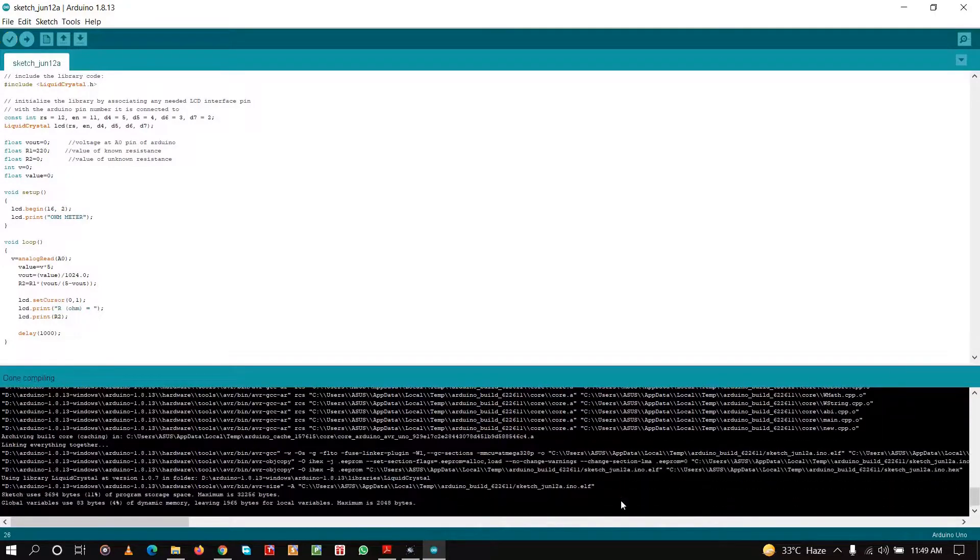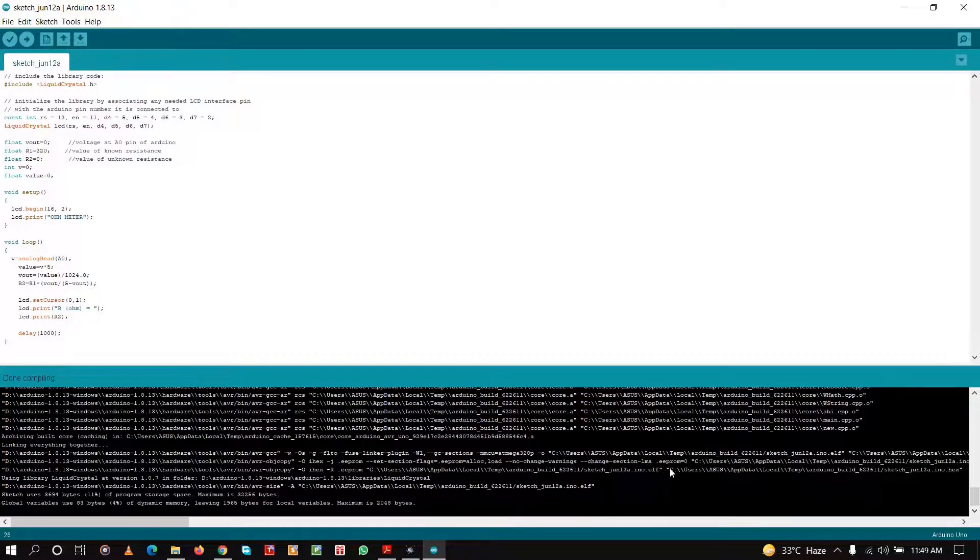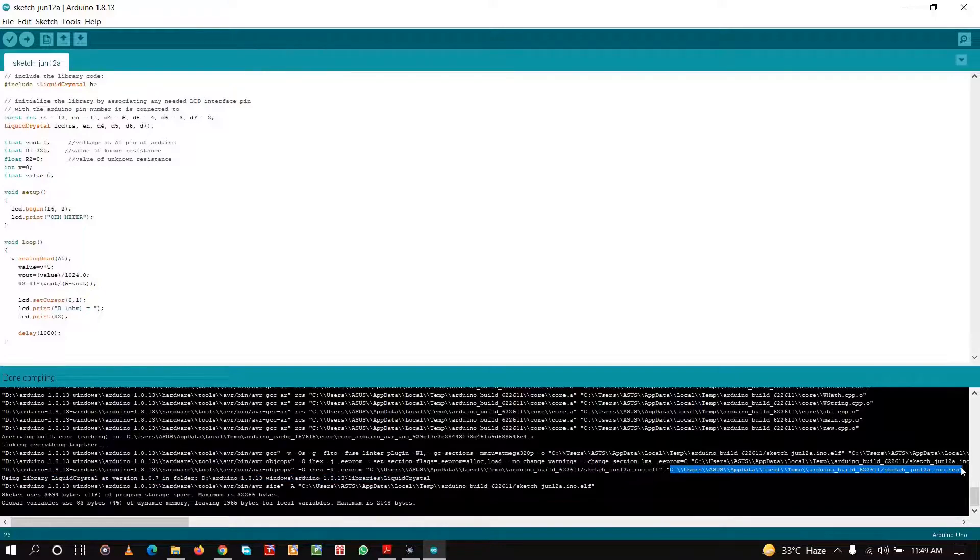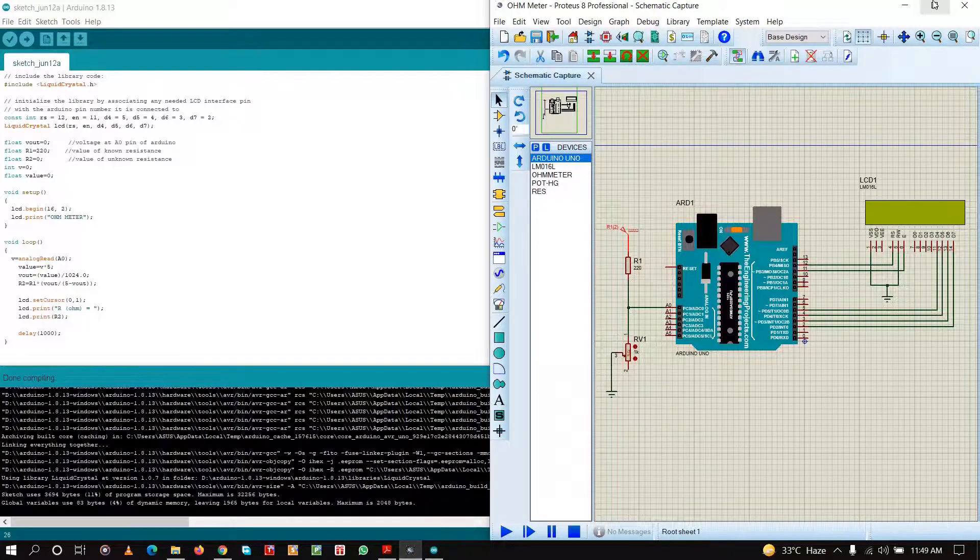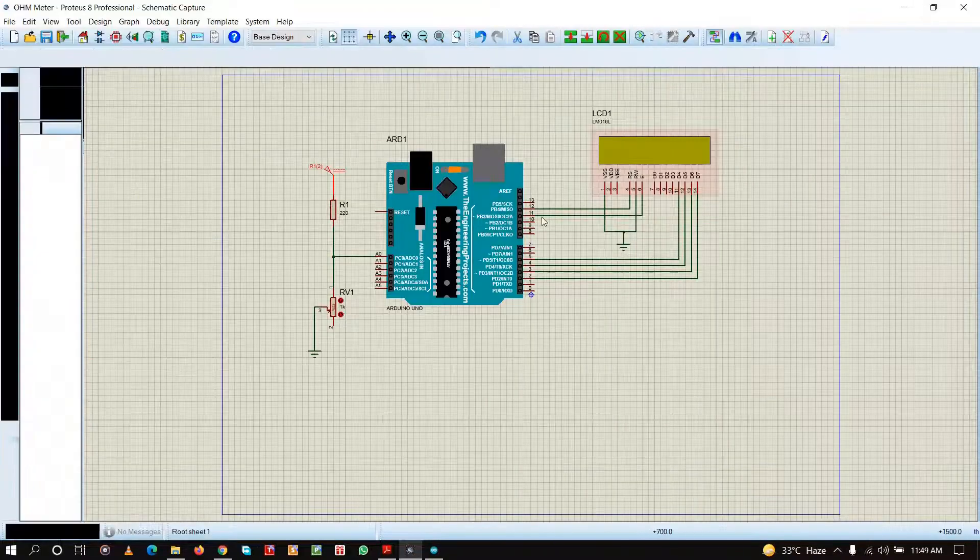Now I have compiled, and let us copy the hex file and paste it in the Arduino.